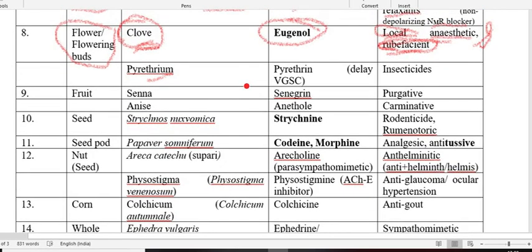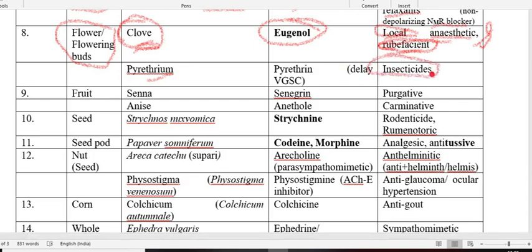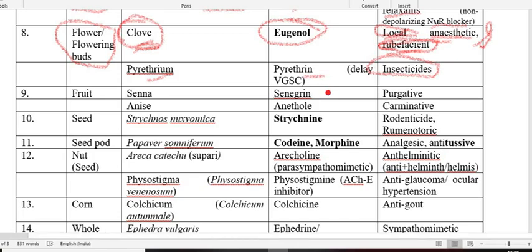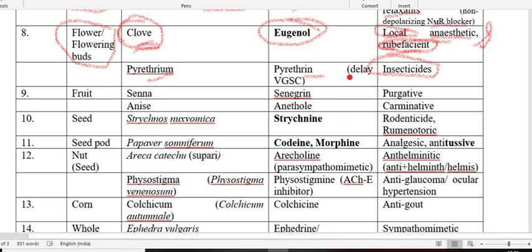The second component from the flower is pyrethrum, which is an insecticide — actually a mosquito repellant. Its active constituent pyrethrin, similar to cypermethrin, is an insecticide. Pyrethrin produces its action by delaying the activity of VGSC — voltage-gated sodium channel. This is isolated from the plant pyrethrum.